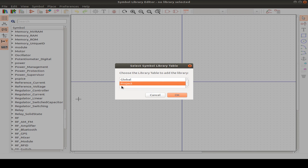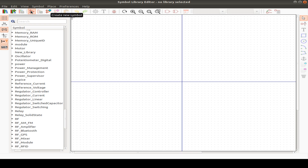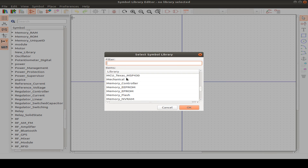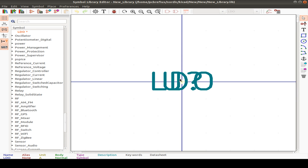I use a global library rather than a project-dependent one. Here's our new library. Now we can create a new symbol for it — select the library, then create a new symbol. Maybe this is a special IC, so I call it low dropout voltage regulator LDO. Reference designator is U, one package, no alternate body style, no power symbol, units not interchangeable. Show pin number text, pin name, and name inside.